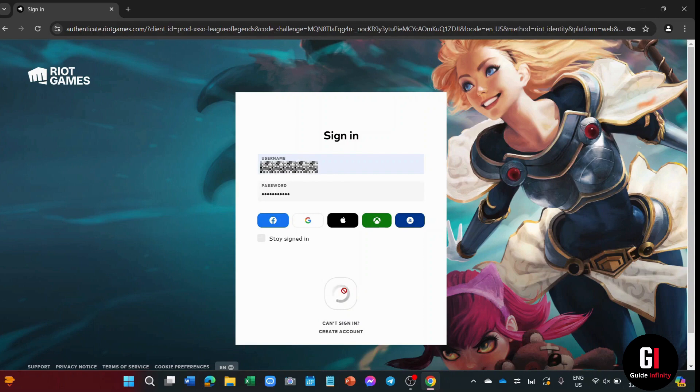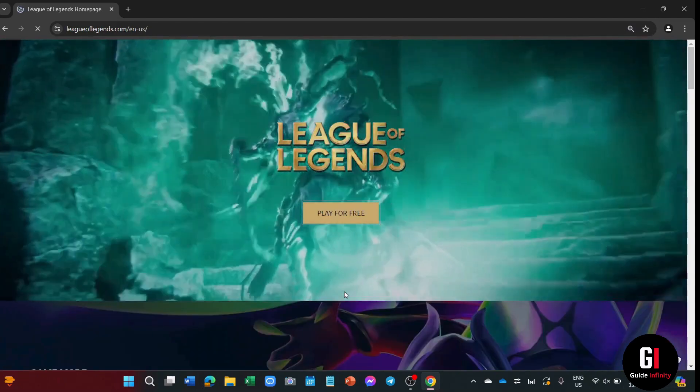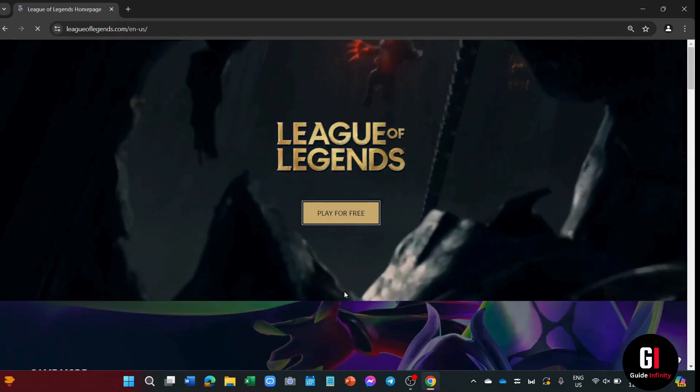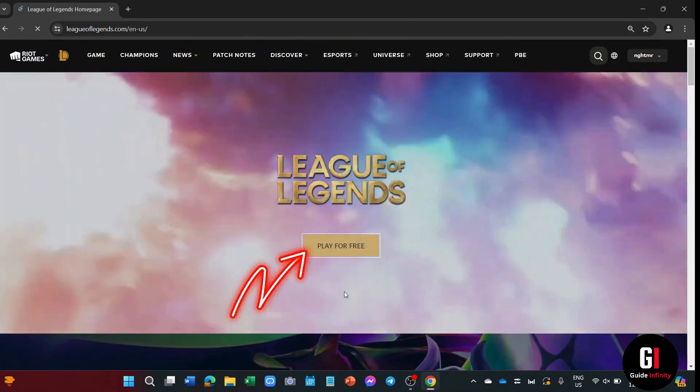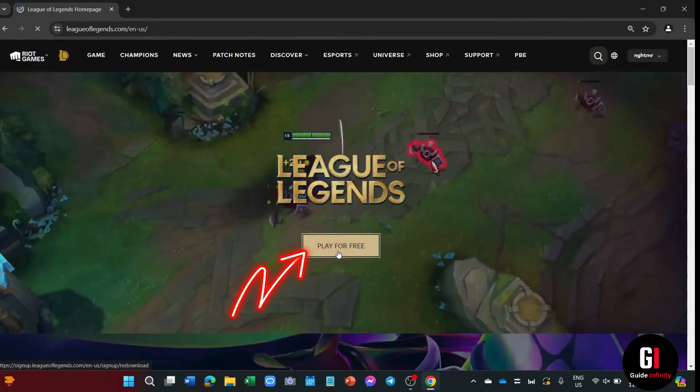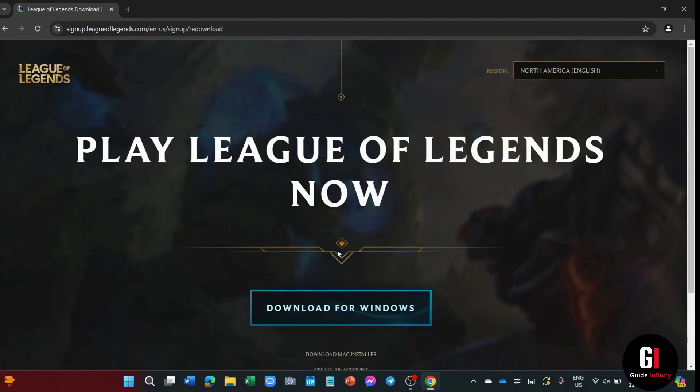And now it's going to take me back to the homepage of the League of Legends website. But this time, I'm logged into my account. Now go ahead and click onto the play for free button right here. And now it's going to take me to the downloading page.